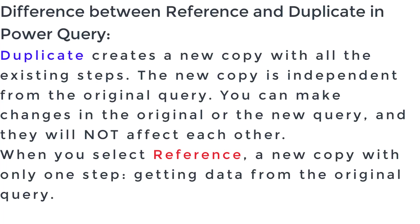You may ask, what is the difference between referencing and duplicating a query? Duplicate creates a copy of the query with all the existing steps. The new copy is independent from the original query. You can make changes in the original and new query, and they will not affect each other.